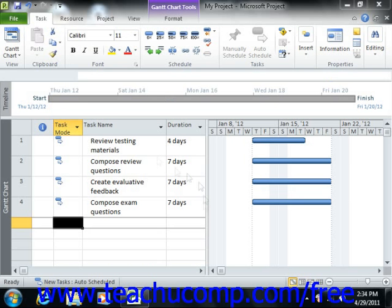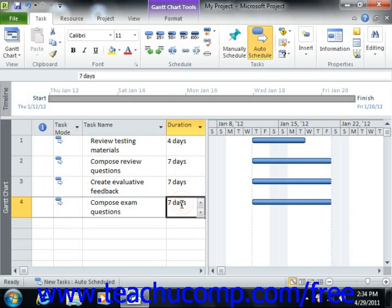Each task that you create within your project file must have a duration. This duration can be measured in any unit of time from minutes to months, but most often is measured in terms of hours, days, or weeks.